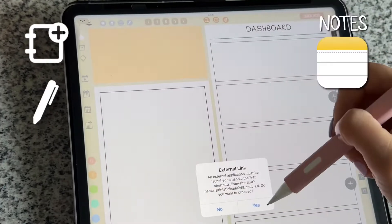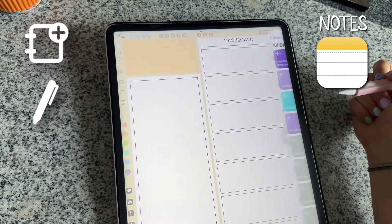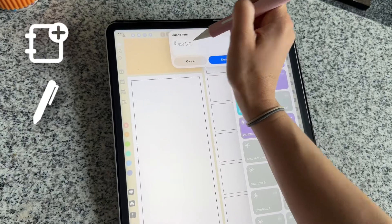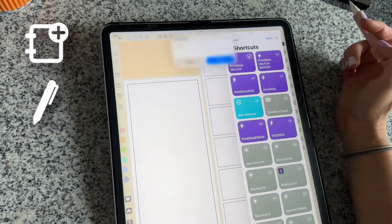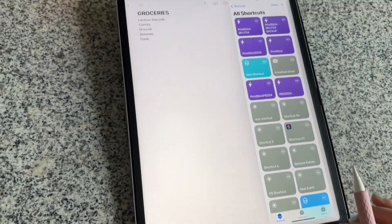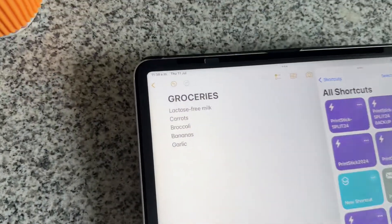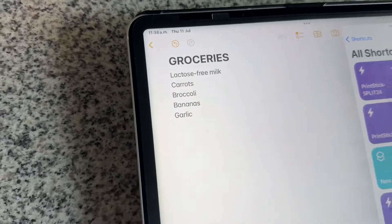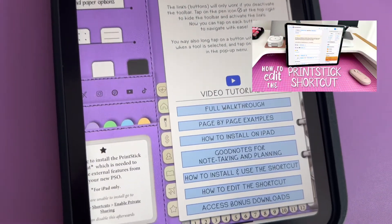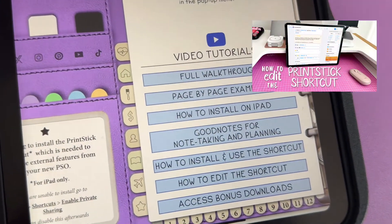With this button you can add info to an existing note. In order to use the add to note shortcut you must customize it. Please refer to the video guide in your PSO split to learn how to do this.